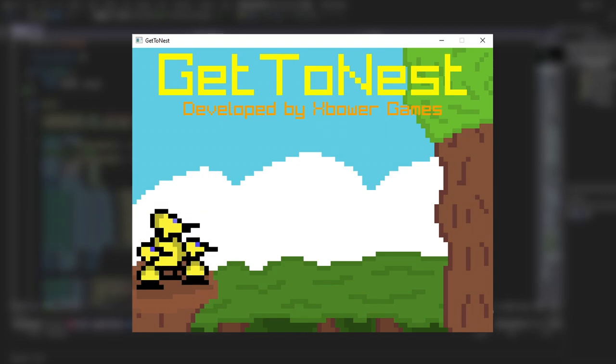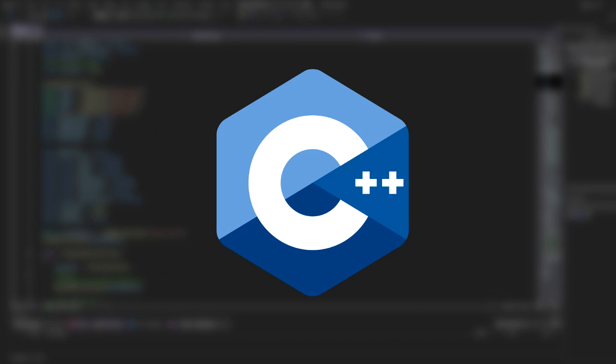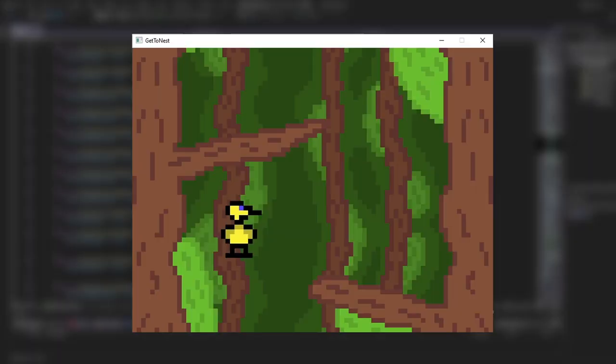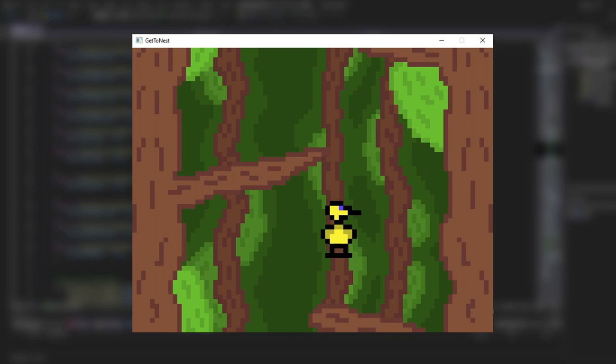Last weekend I challenged myself to make a game in 48 hours using C++ and a graphics library called Raylib. If you don't know the difference between making a game in Raylib or in a game engine like Unity, I'll just show you a quick example.